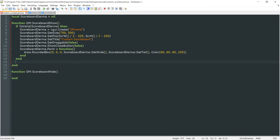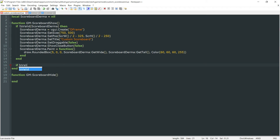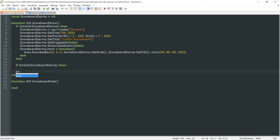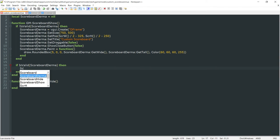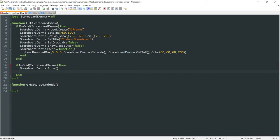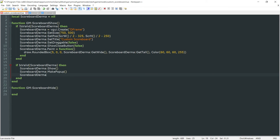This is all we need to do to initialize our scoreboard. Right below this, we check if IsValid(scoreboard_derma), and if so we show it with scoreboard_derma:ShowPanel() as a popup — this locks our mouse so the camera doesn't move around while we're in the scoreboard. Then we do SetKeyboardInputEnabled(false), which allows us to still move our character around when the scoreboard is open. That completes our ScoreboardShow function.